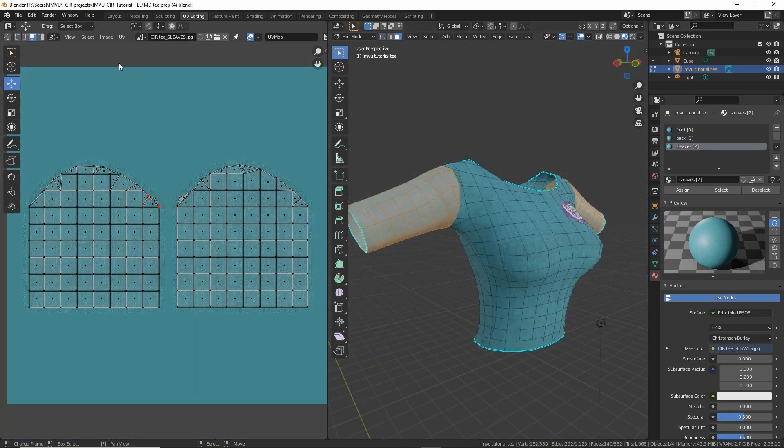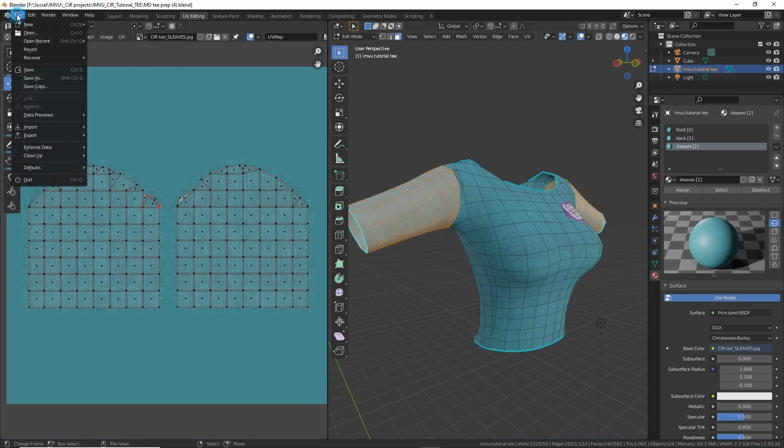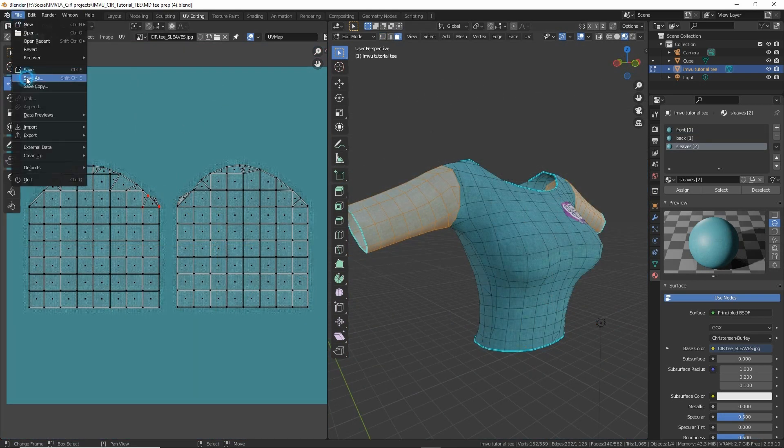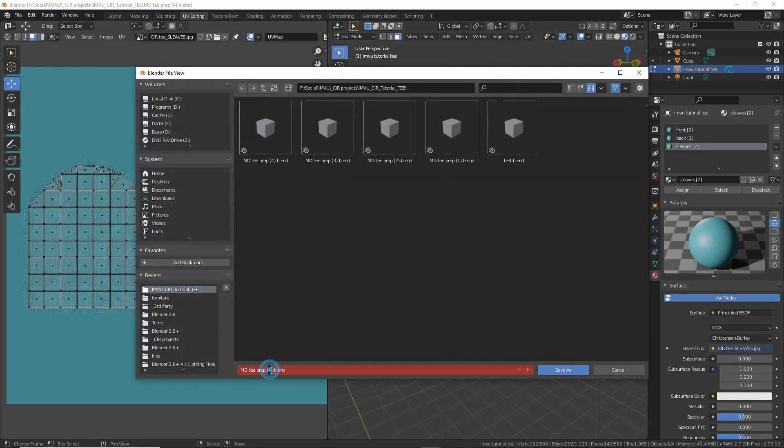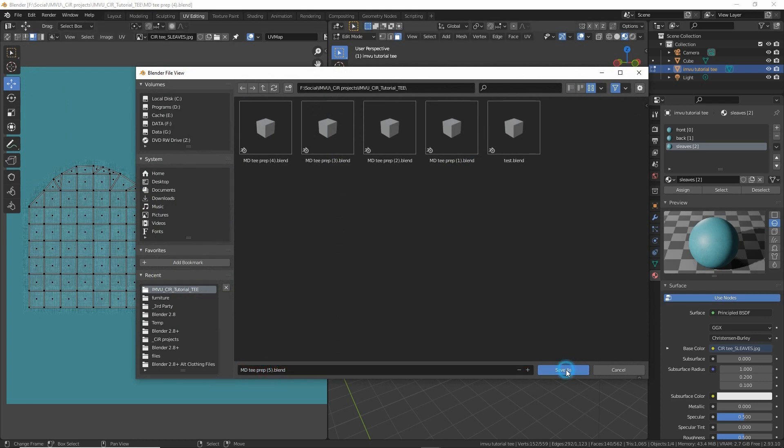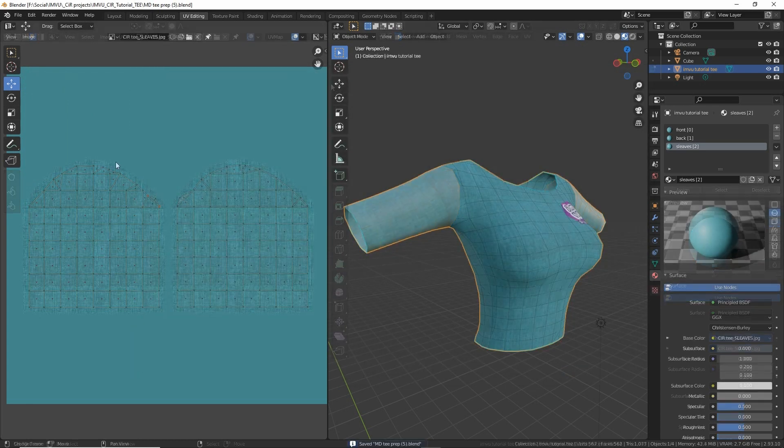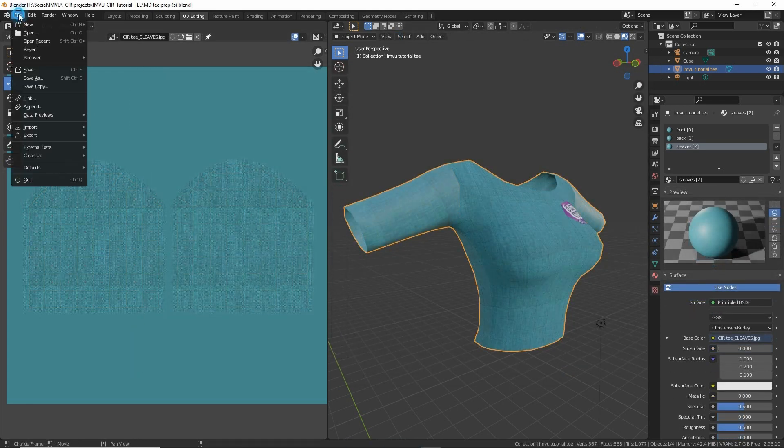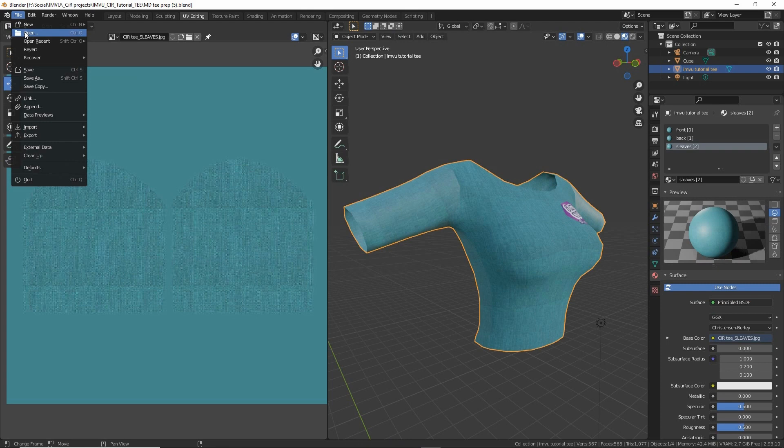Once all this initial prep has been done, the file can be saved. We're saving the project locally in its own file, and then we can bring this into a toolkit clothing project.